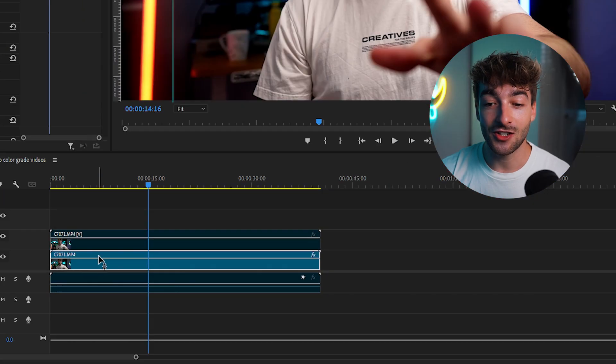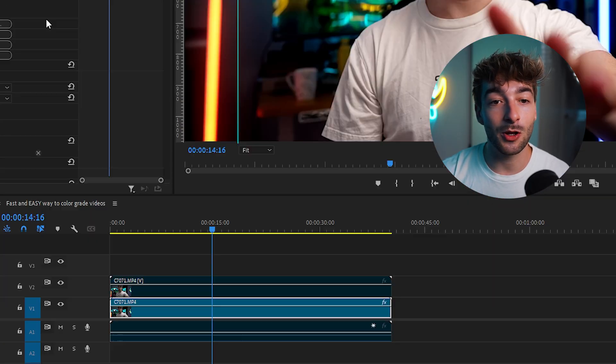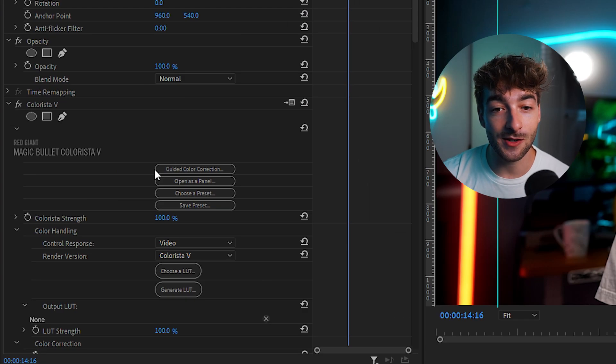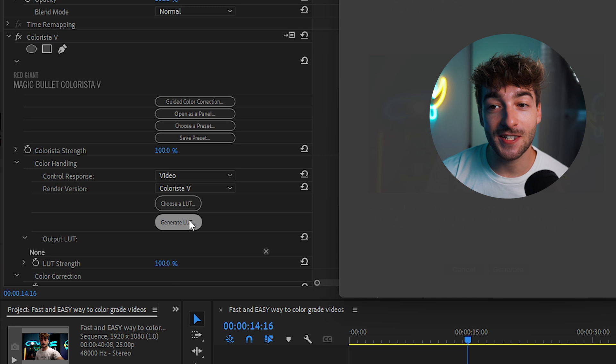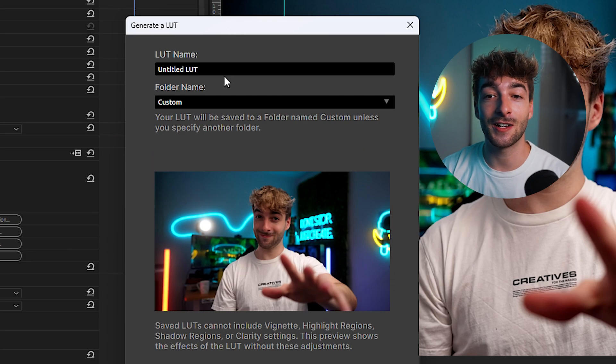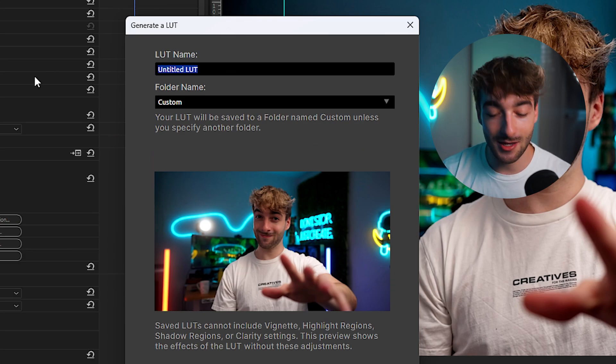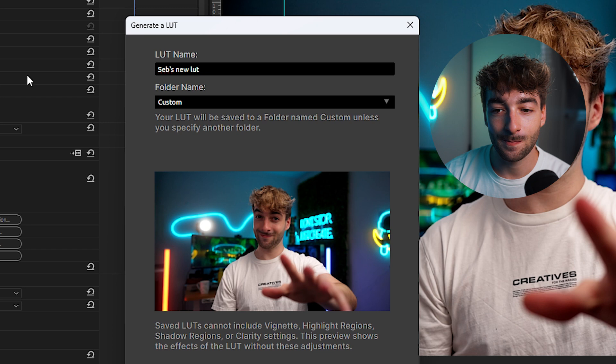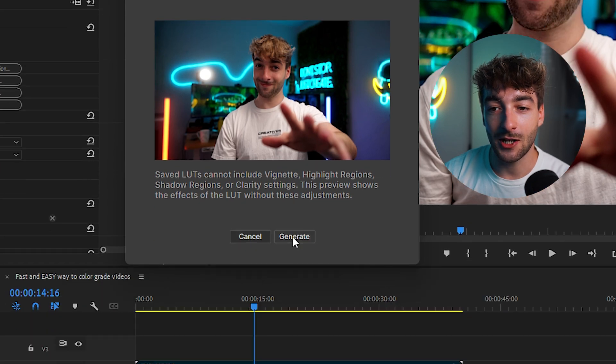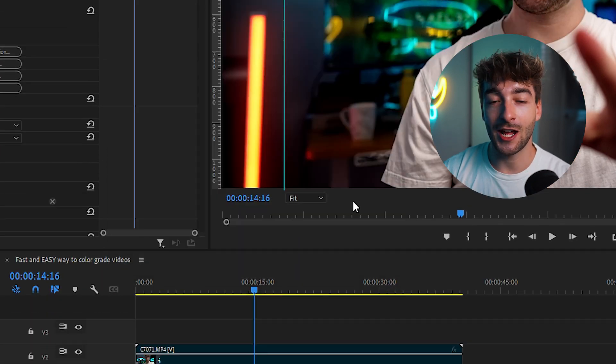And if you do want to export this as a LUT just click on your clip. Go to your effects control. Click generate LUT and then it's going to let you name it. So Seb's new LUT. Then I'm going to click on generate and now it's exported that as a cube file. So I can now just drag and drop this onto any of my clips to get the exact same color grade.